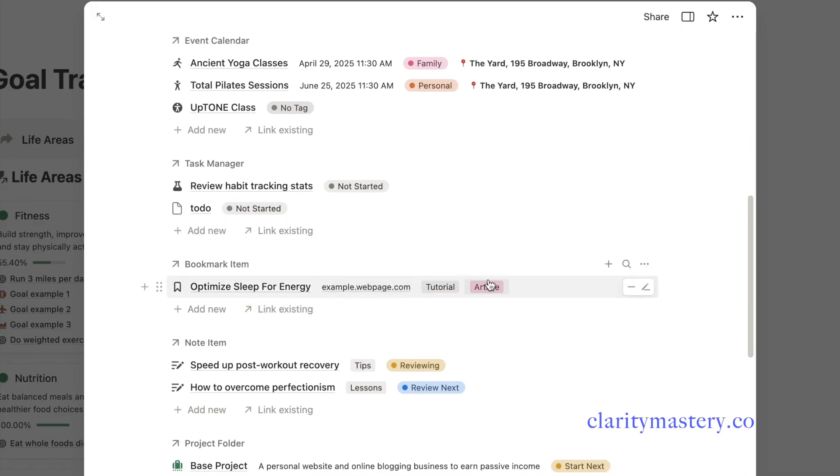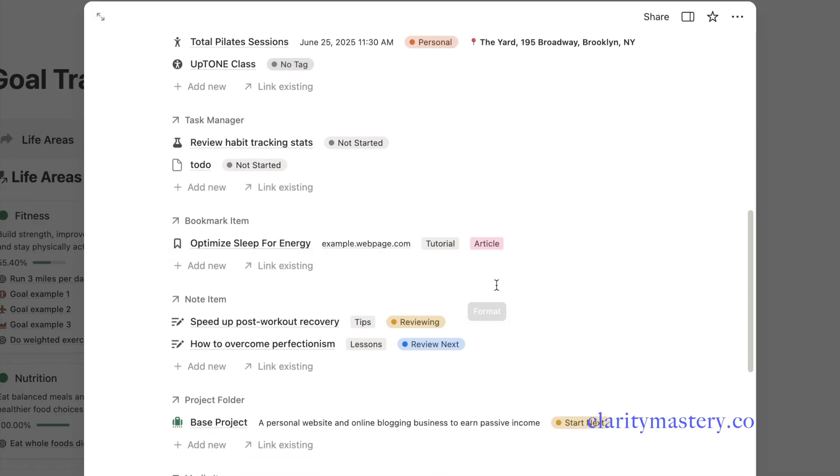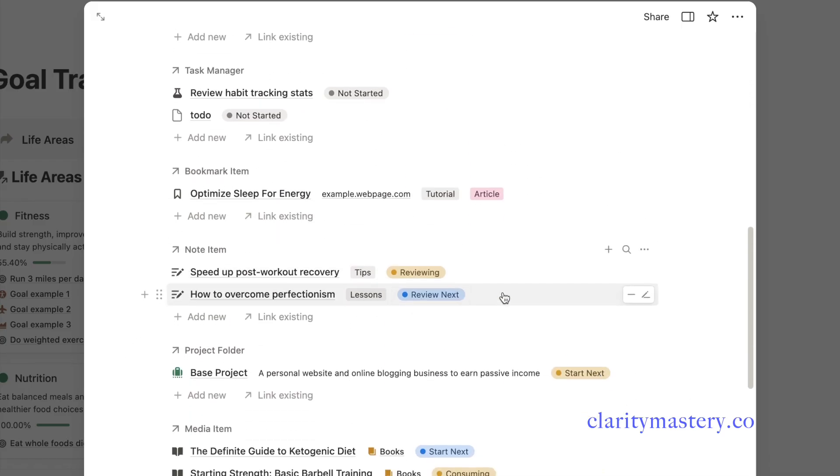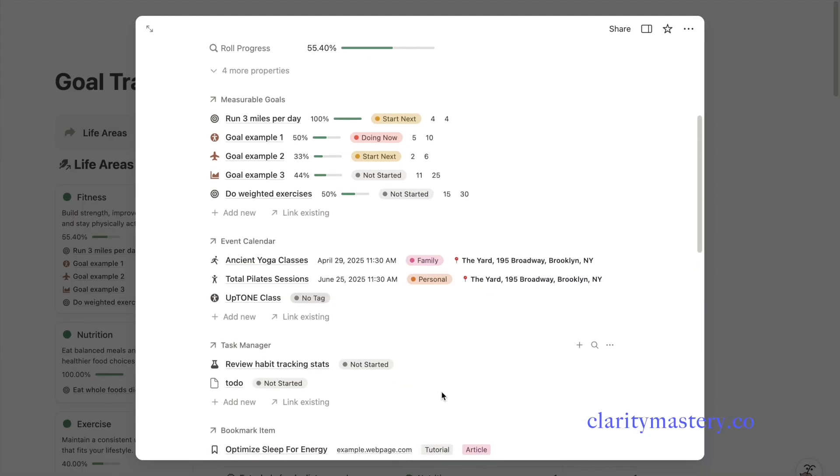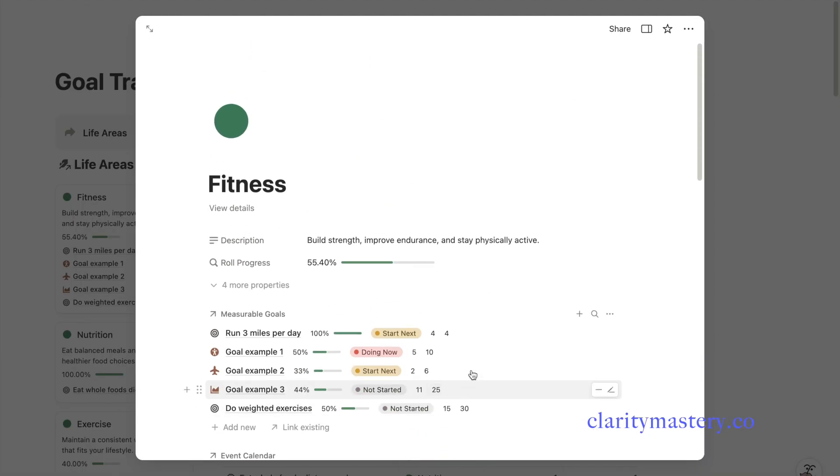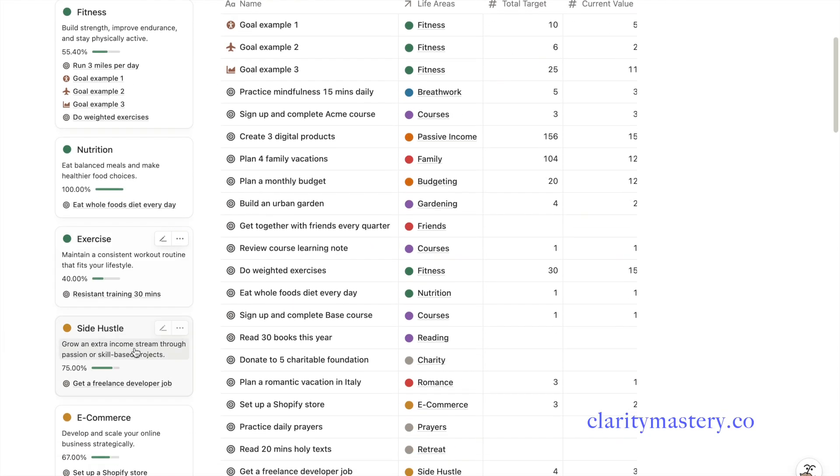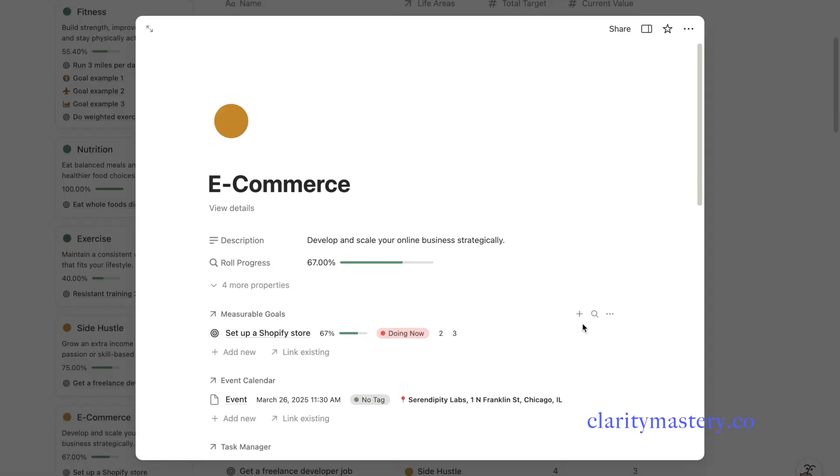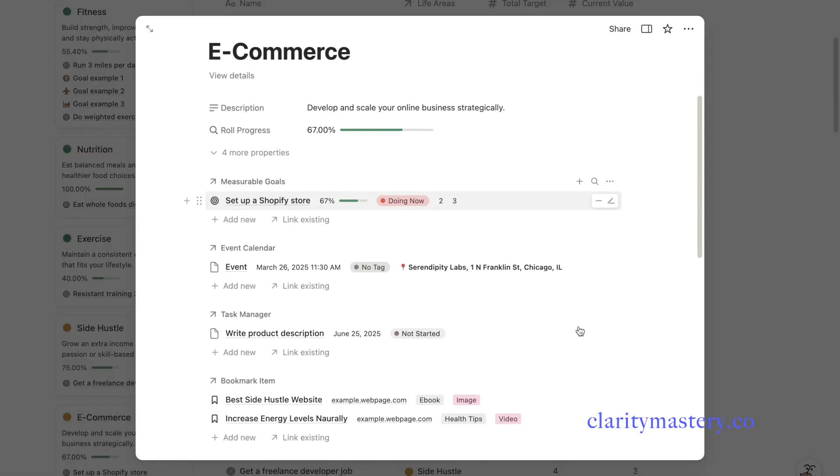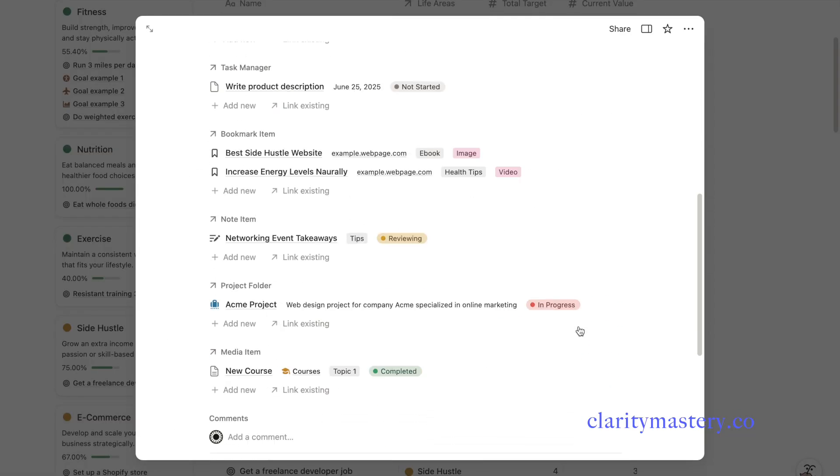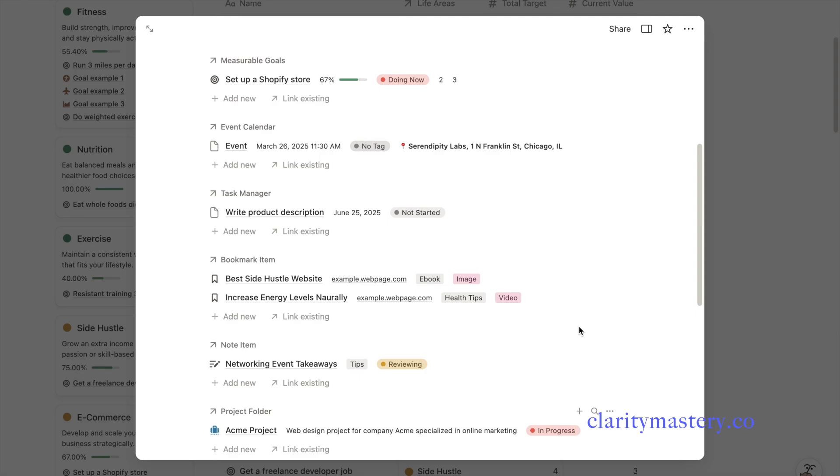Create a new to-do list under this section. Add related bookmarks, notes, or even reading materials to help you achieve your fitness progress. And that's how my template connects everything in one place so you can focus on getting things done and not wasting time searching.